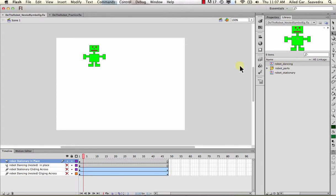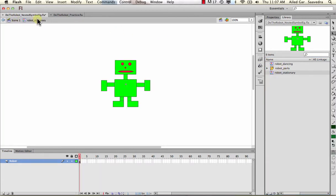Like this robot dancing here. To do a comparative, we'll look at the robot stationary - you'll notice there's no little play button. If we double-click on it, we go from the scene to robot stationary. Notice the robot here is only on one frame - it's standing there stationary, no movement, just sitting in place.